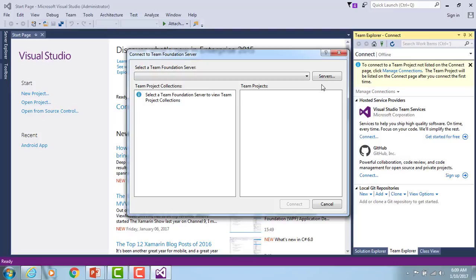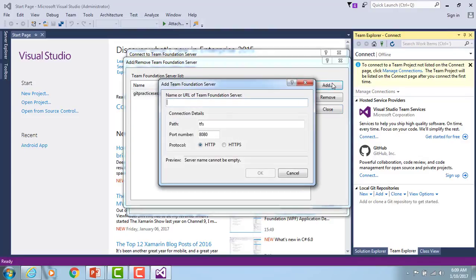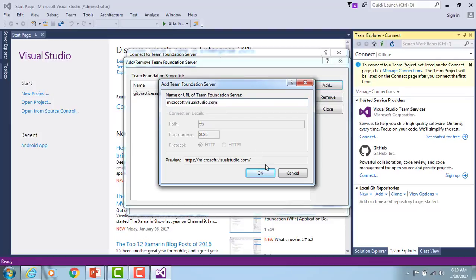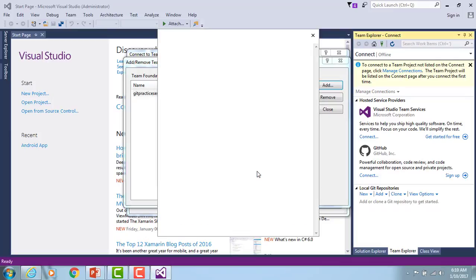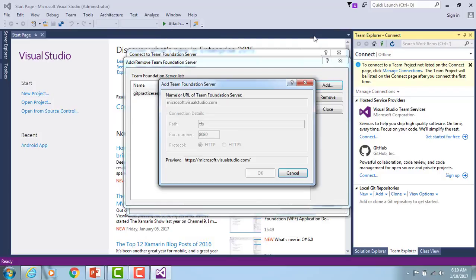I haven't added any servers yet, so I need to add one by clicking on Servers. This is the existing project I've selected. In a company working environment, you need to connect to microsoft.visualstudio.com. When you connect there it will ask for permissions. I'm currently working on a free trial version of Visual Studio, so I'm not connecting directly to microsoft.visualstudio.com from here.